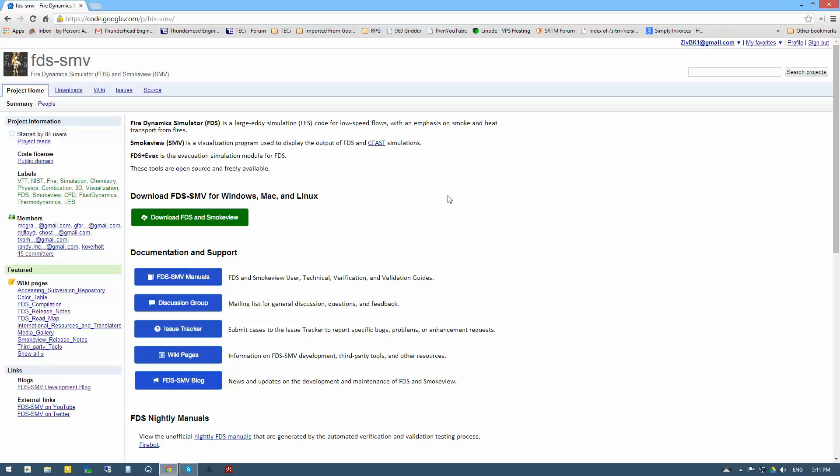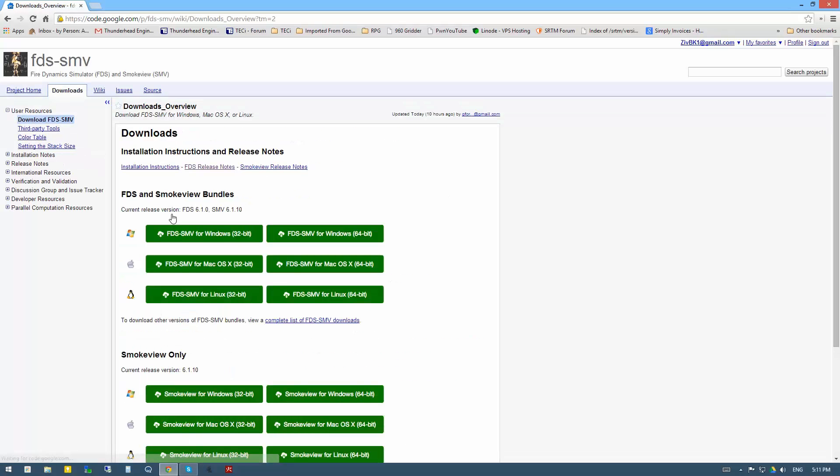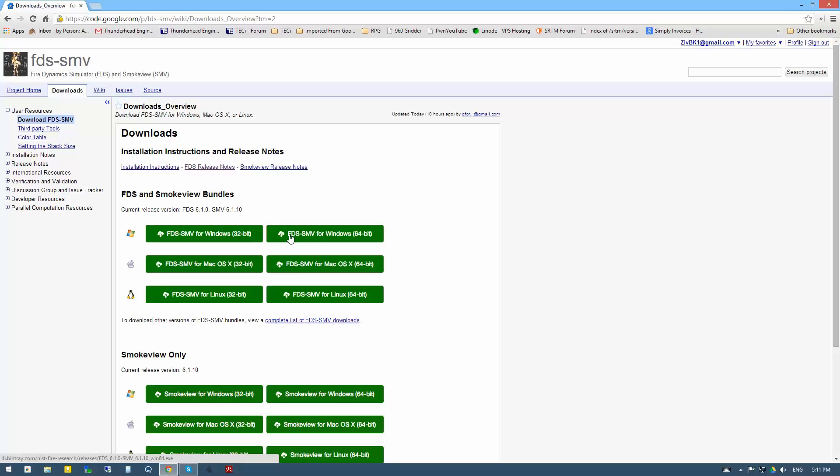The first thing to do is download the most recent release of FDS. You can look through here and find the version that's compatible with your operating system. There's Windows, Apple, Linux, and then whether it's 32 or 64-bit. On my machine it's Windows and 64-bit.